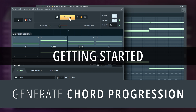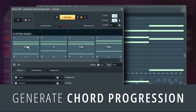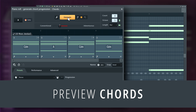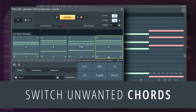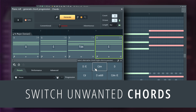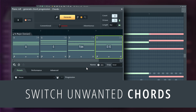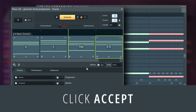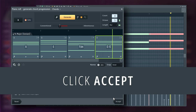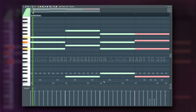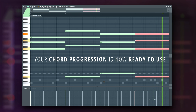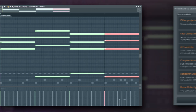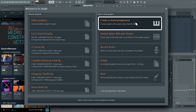Let's start by seeing how quickly you can create chord progressions using the tool. So, what did I just do? A quick way to start a project is by using the Create a Chord Progression template from the FL Studio welcome screen.